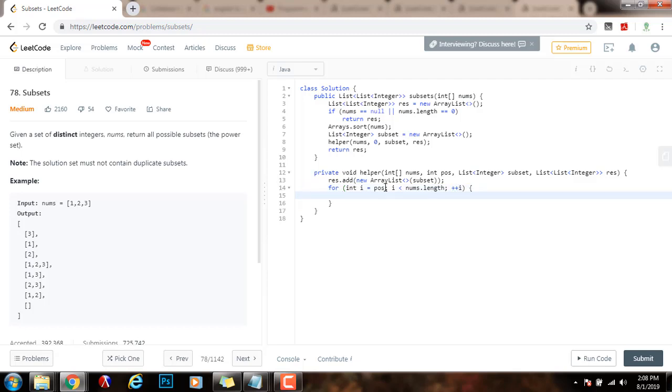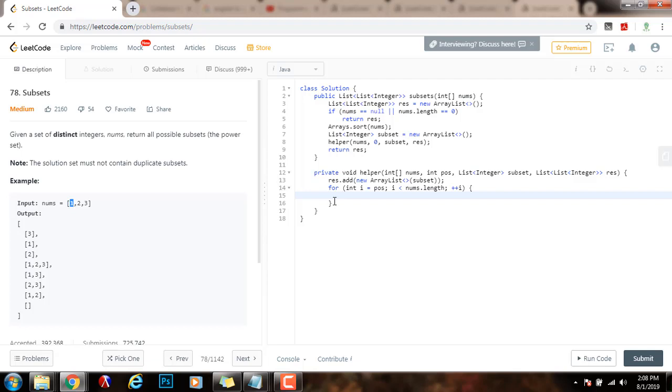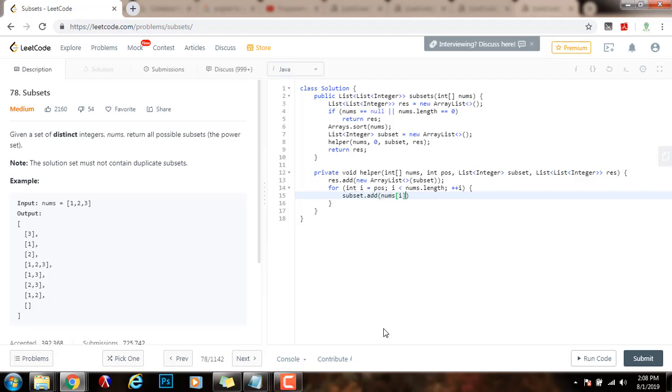As I said, I'm dealing with this position that I'm passing recursively every time. Initially, I'm dealing with the first element. So, what I want to do is make those two choices. First, I will include the elements. I will say subset.add nums of i.